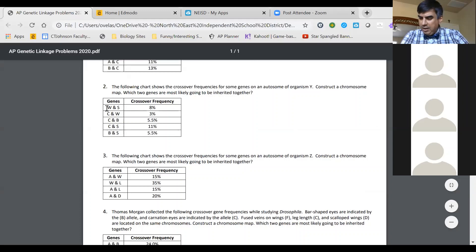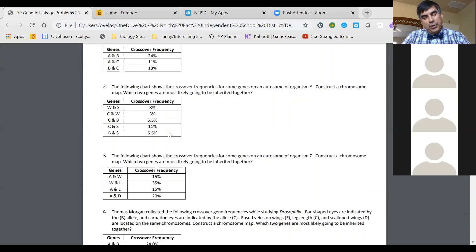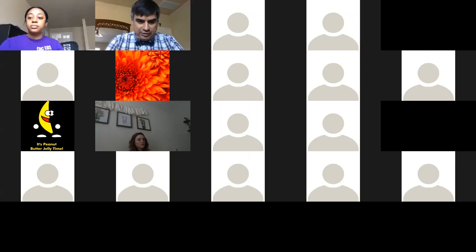So if you have your genetic problem sheet, I want to go over number two. Notice we have a total of four genes on there. A couple of key things to remember: the greater the crossover frequency you see between genes, the further they're going to be away from each other. The less the crossover frequency, the closer they tend to be to each other. That's the big thing to remember as you're trying to work this out.